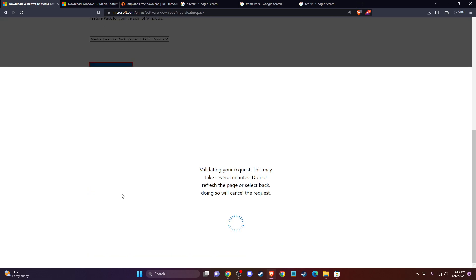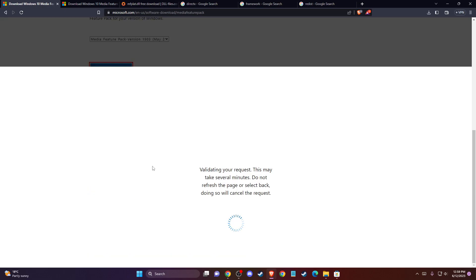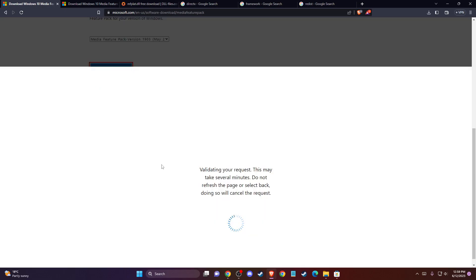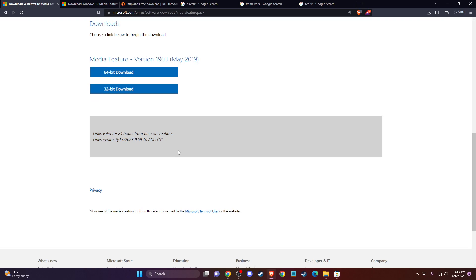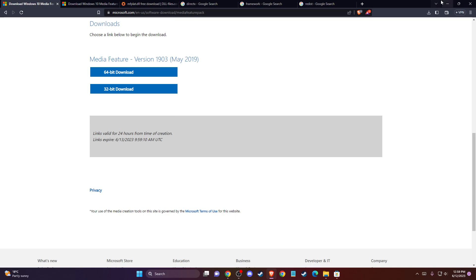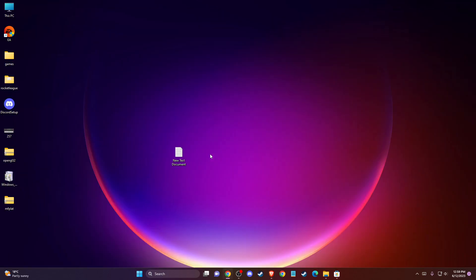Confirm, wait a few seconds, then download the 64-bit version and install it. Restart the computer and check if the problem persists.